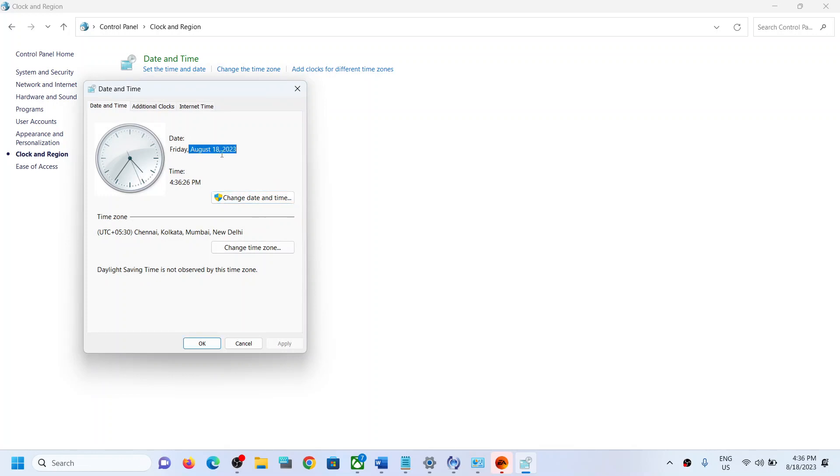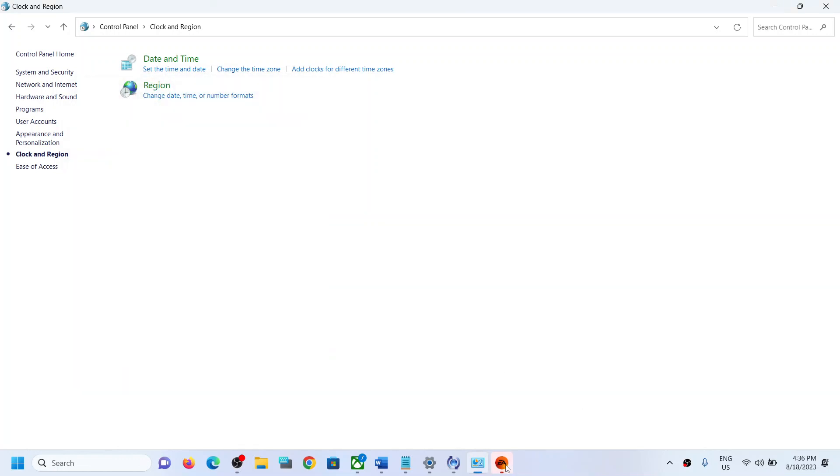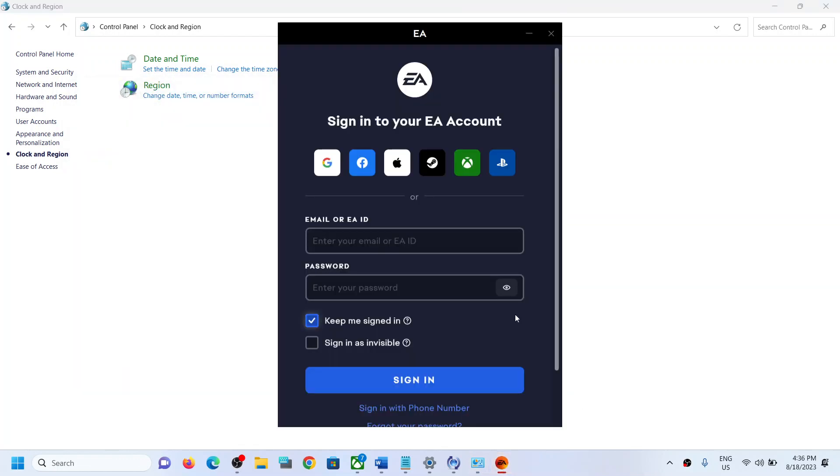Once you have everything right, once you have the right date and time, click on OK. Then try to open EA app and you should be able to open EA app. So that'll be all. Thank you so much for your time and please like this video and subscribe to my channel.